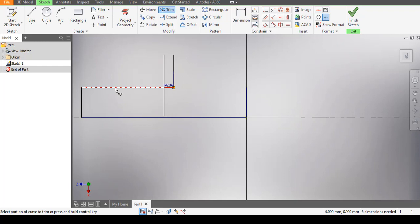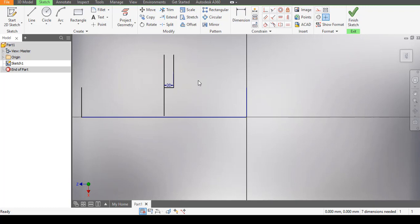For now, I think we're going to stop here for today. Those are just the basic commands you need to know before venturing into drawings using Autodesk Inventor. Thank you.